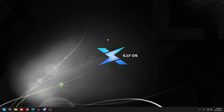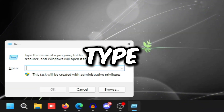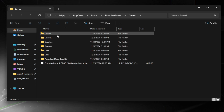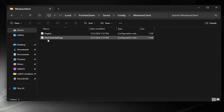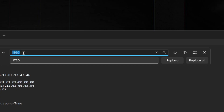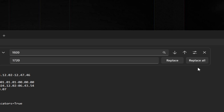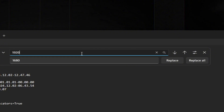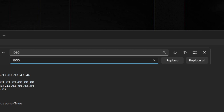For this GPU scaling method to work you do have to change your game user settings for Fortnite. Press Windows key + R, type %localappdata%, press Enter, go to Fortnite > Game > Saved > Config > WindowsClient, and double-click GameUserSettings. Press Ctrl+H — in the first box put 1920 and in the second box put 1720, then press Replace All. If you're using a resolution like 1680 by 1050, type 1920 in the first box and 1680 in the second, press Replace All, then change the first box to 1080, the second to 1050, and press Replace All again.